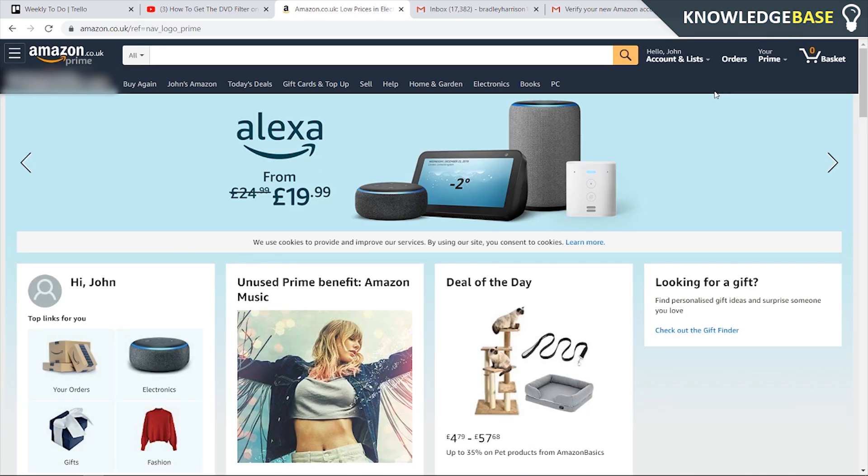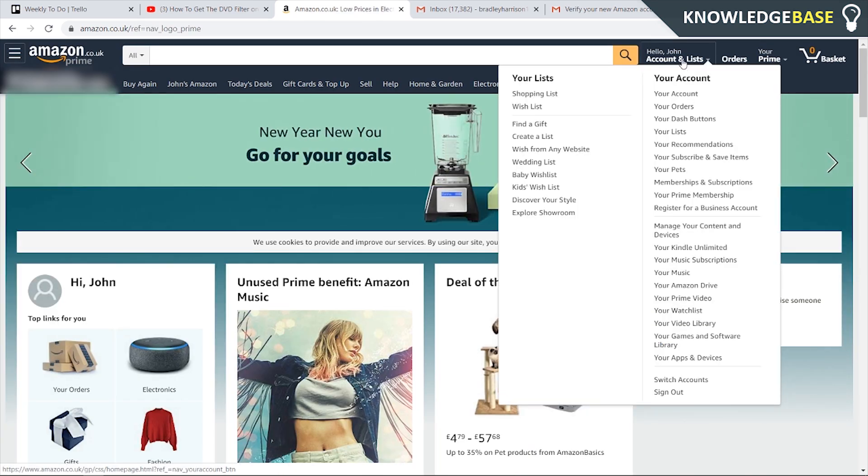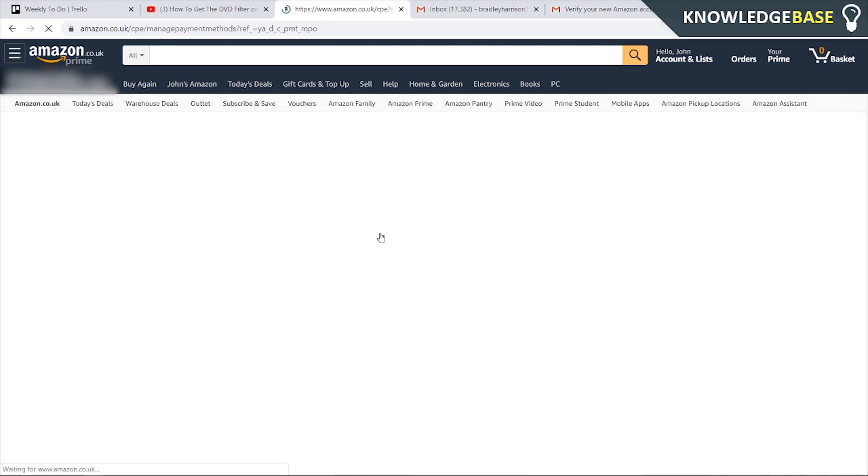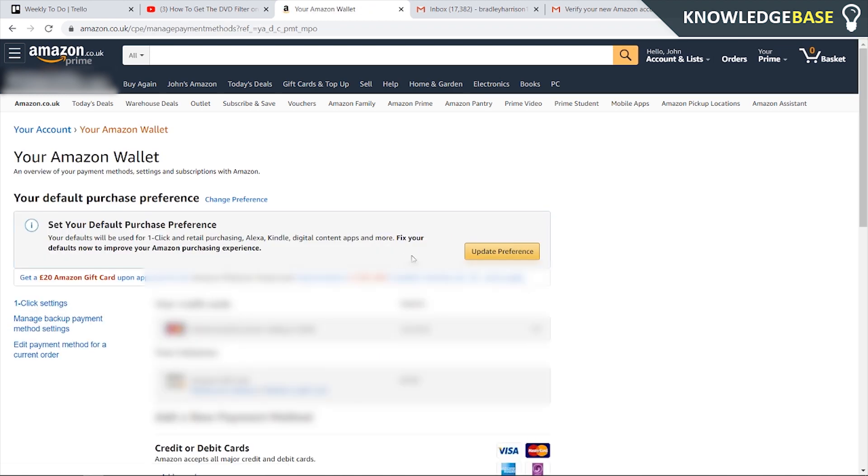Now we can go to my account here, then click on your account, then you need to go to payment options and just remove your payment option off your account.